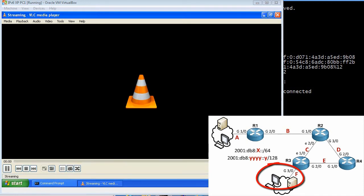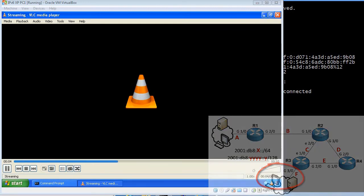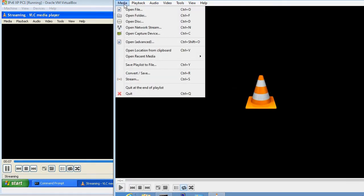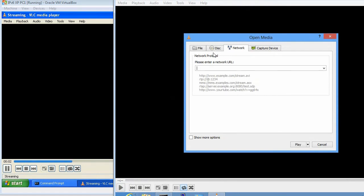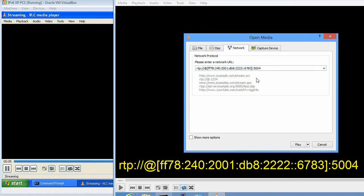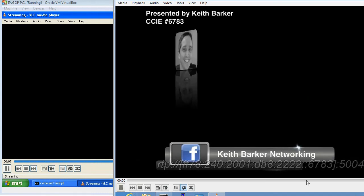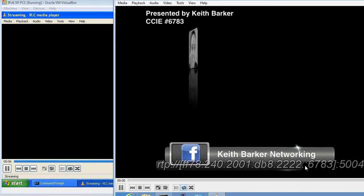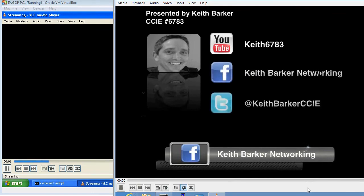That message will be propagated through the multicast network and the content should flow down to the Windows 8 machine. On the Windows 8 machine, we open VLC, go to Media, Open Network Stream, and enter: rtp://@[full IPv6 multicast group address]:5004. We click Play and there's the content streaming through — it loops every 10 or 12 seconds, sending through the network.